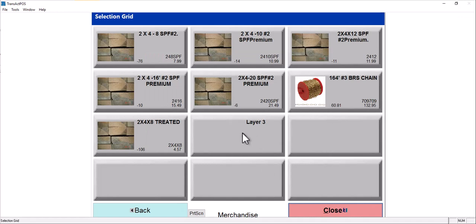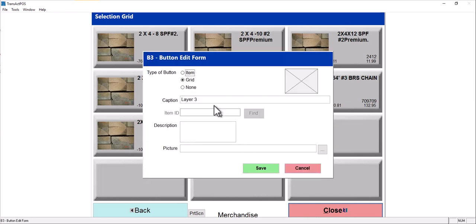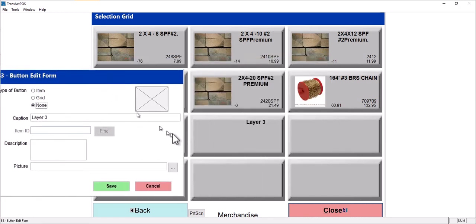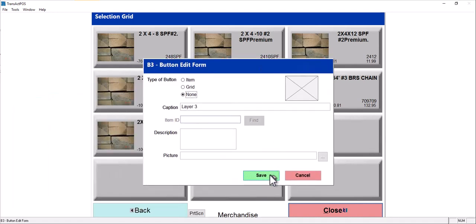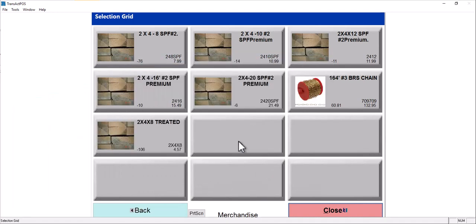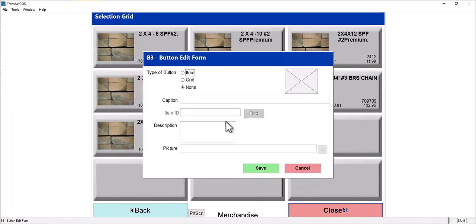If I don't want this layer 3 to be here, which I think that's just an example we were doing at one moment, how do you get rid of that? Just say none for that button. Select save. Then it disappears. Then you can reassign.